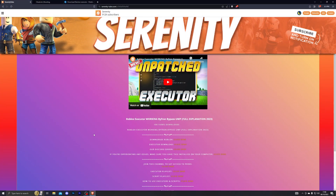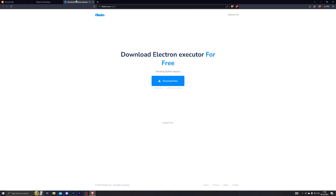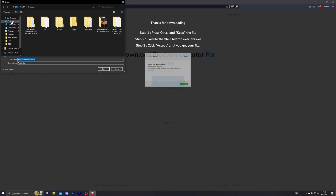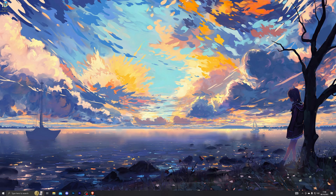Once you've done that, go into the first link in the description which will take you to my website. From there click on the executor download button, which will take you to the next page. Go ahead and complete those steps and it will take you to the final download for the executor. Click on Download Now and choose wherever you wish to save it.